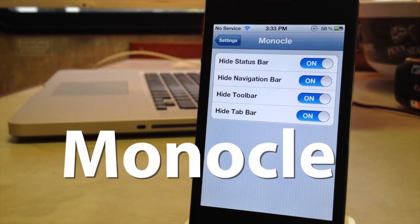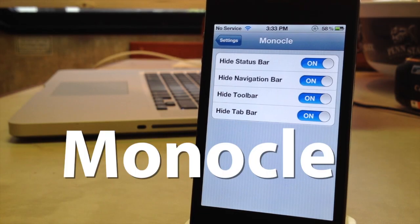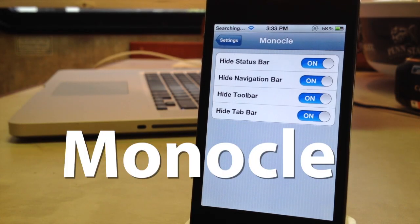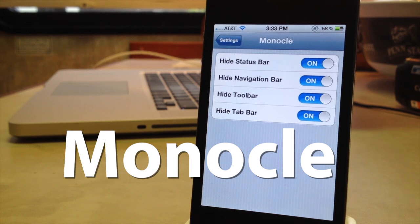Hey guys, Mitch here. Today we're going over Monocle. It is a jailbreak tweak that allows you to run your apps in full screen mode.